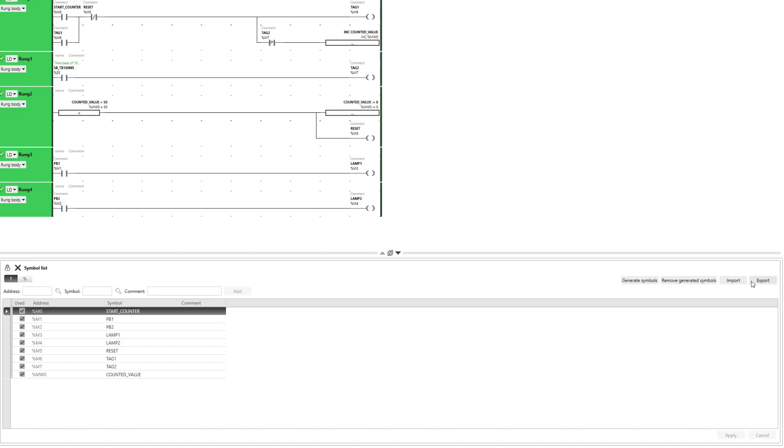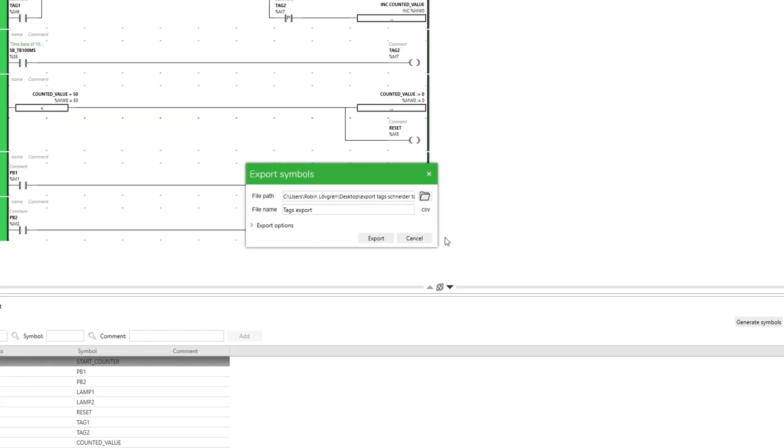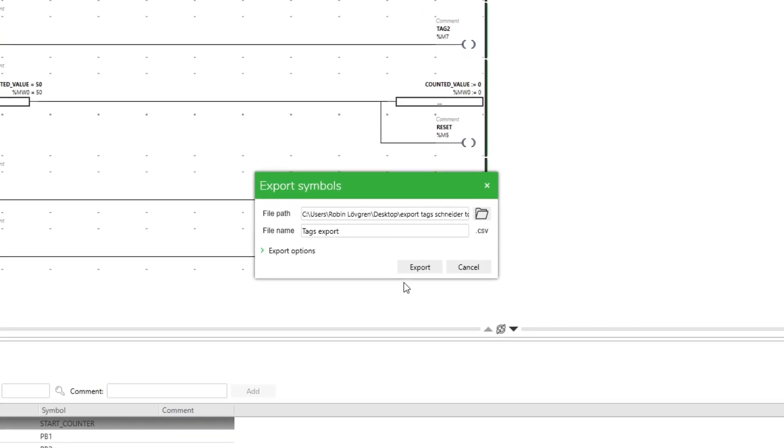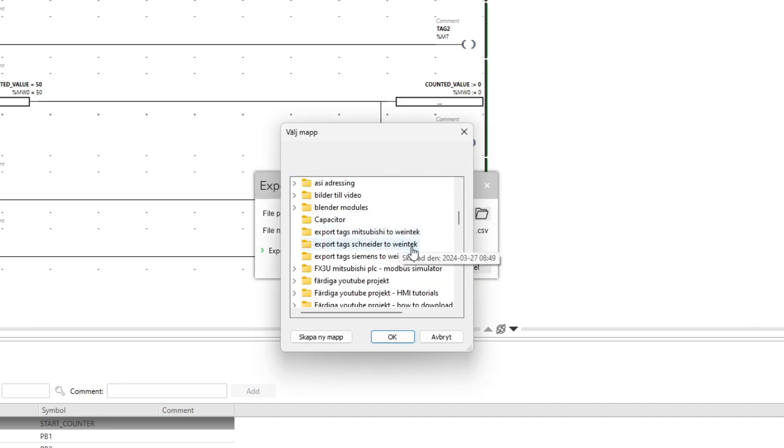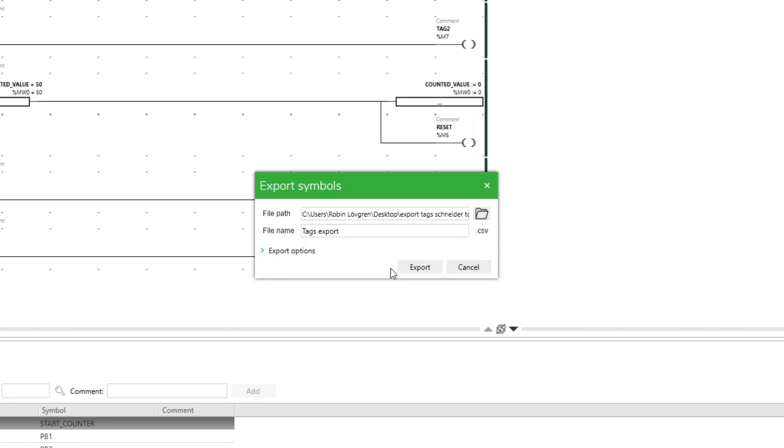Then to save all our tags we click on the Export button. We then choose a map we want to save the file in and then give the file a name.